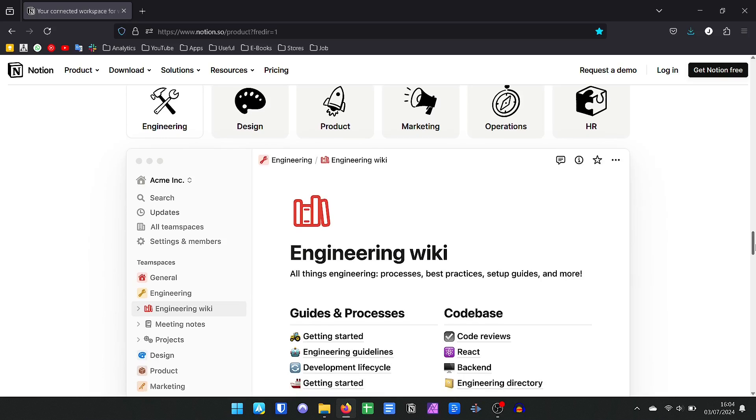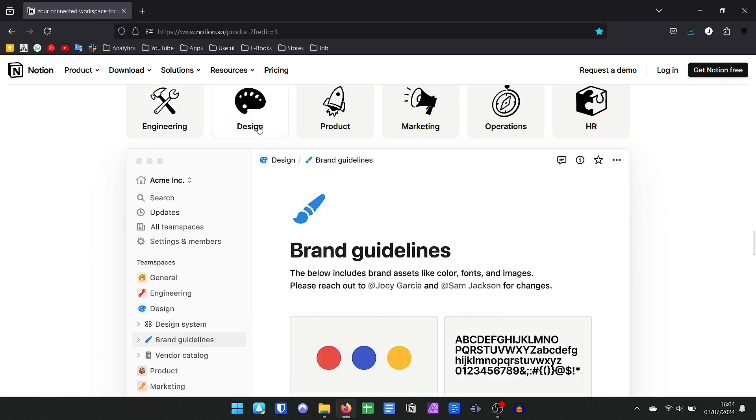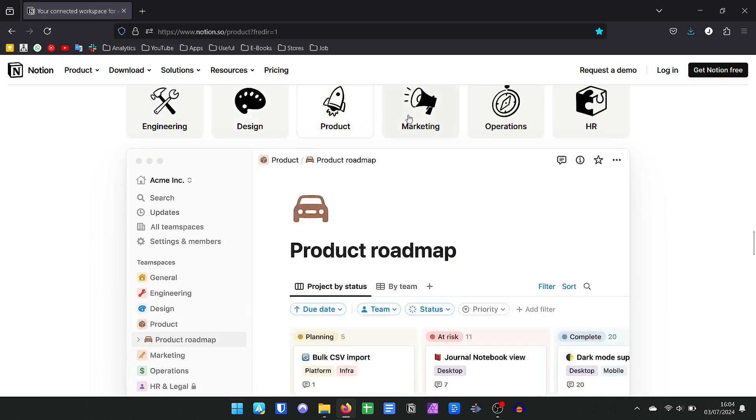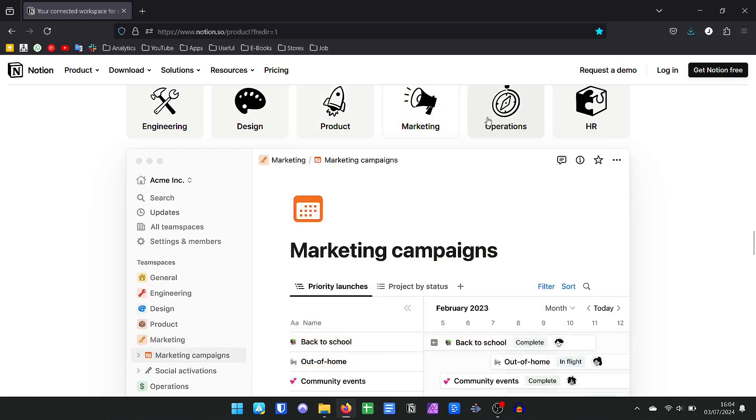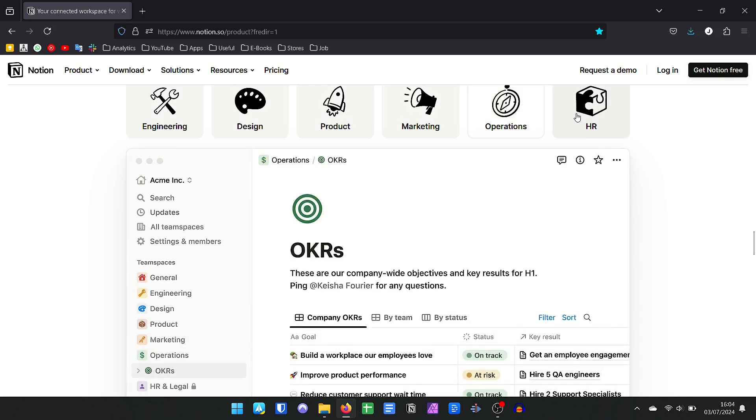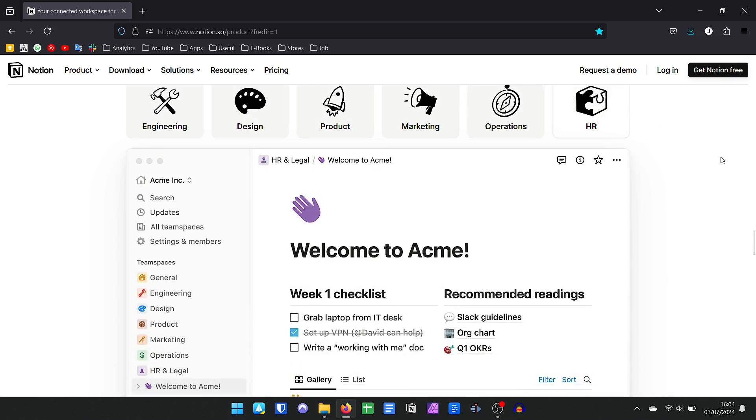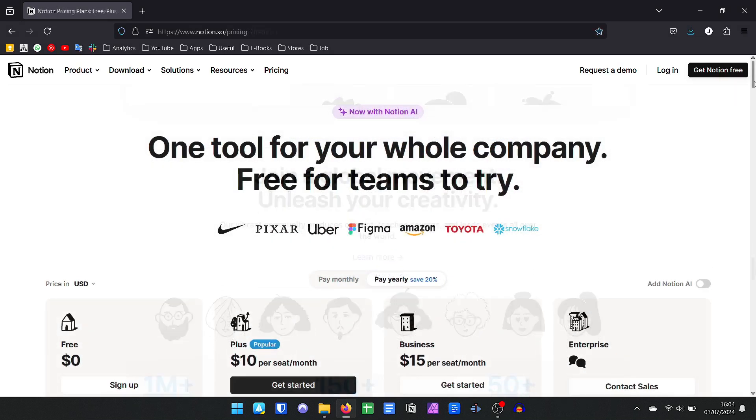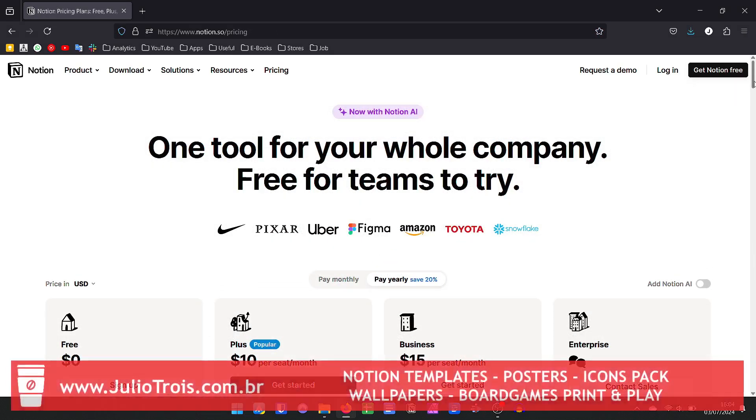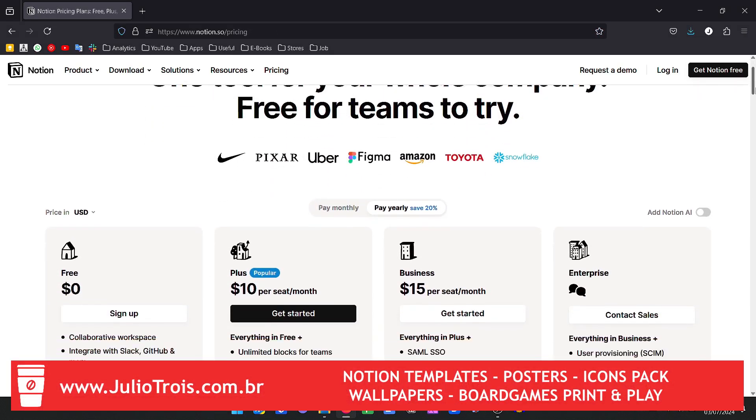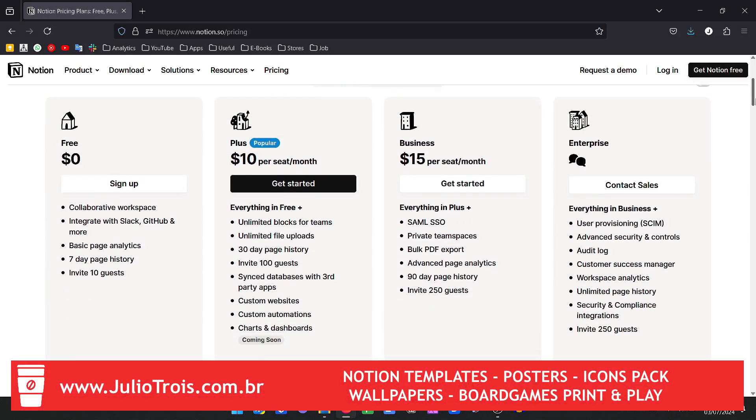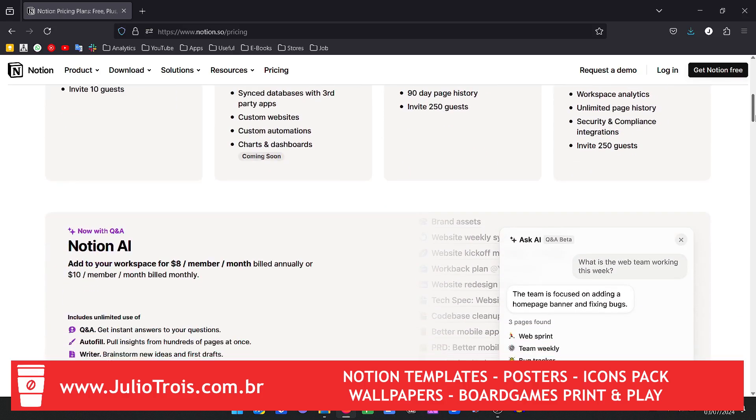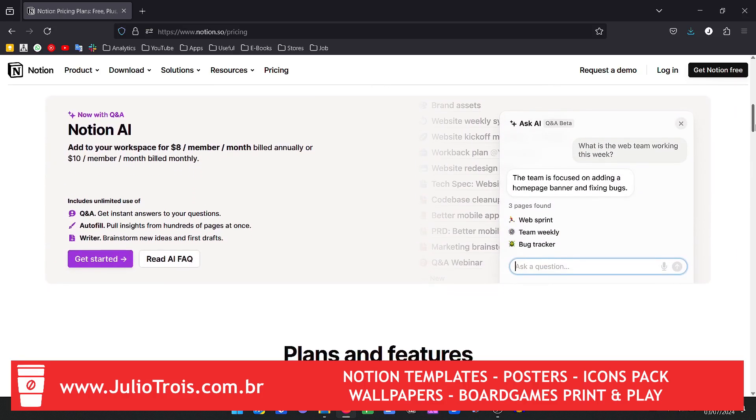Notion is 100% free. You can use practically all your features without paying anything, and it also has a very complete calendar app that integrates with Google Calendar. It is very worth knowing. Now, if your need is more advanced or you want more artificial intelligence features, Notion has premium versions that start at $10 per month. I'll leave the link in the description.